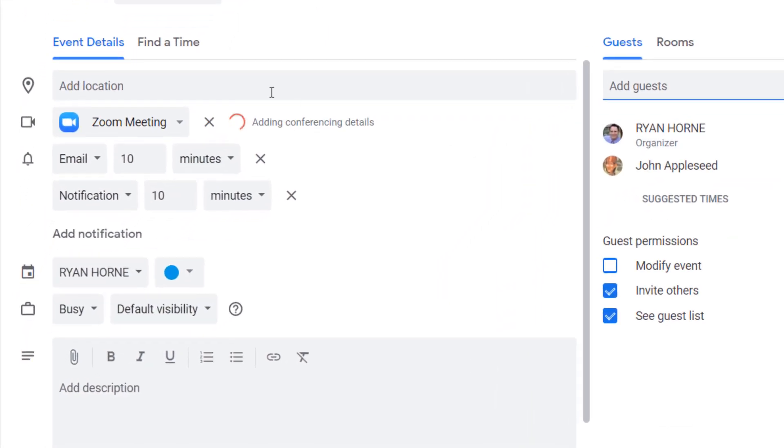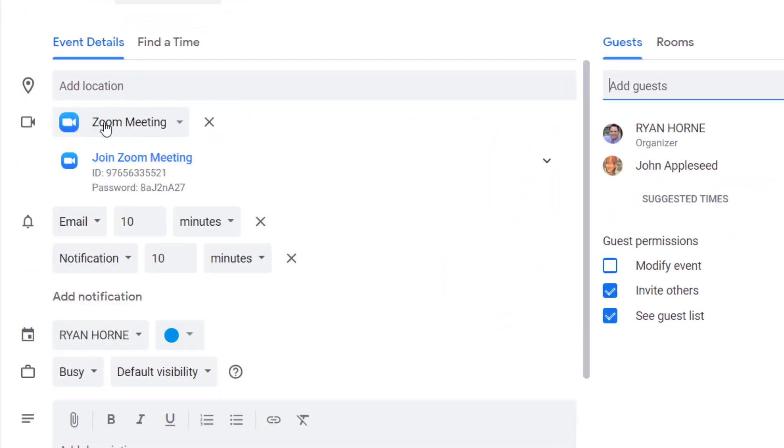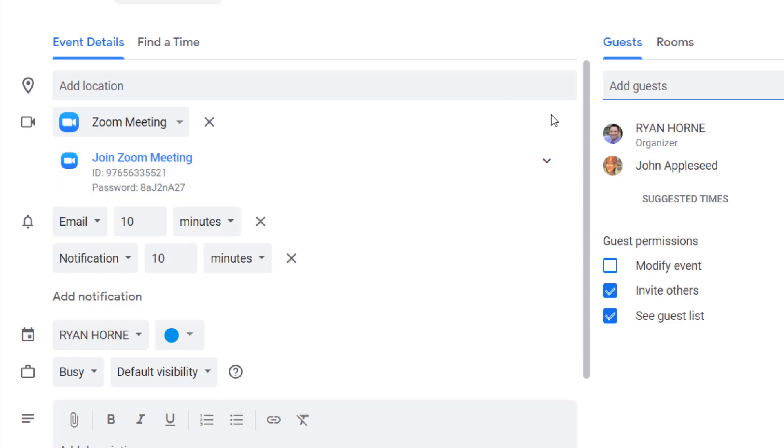Notice what happens over here. It automatically selected a Zoom meeting, it automatically added a Zoom link and a password just like that. I don't need to do anything else.